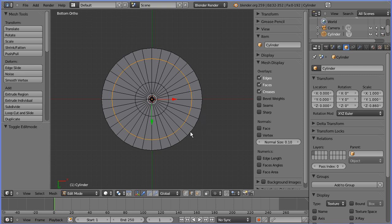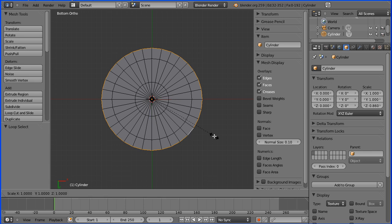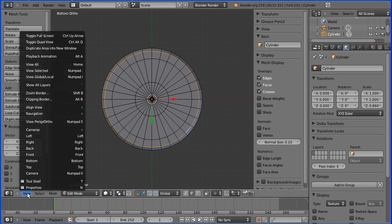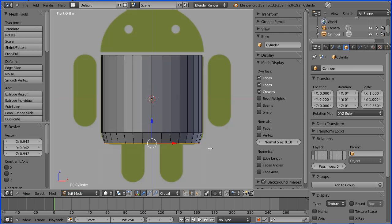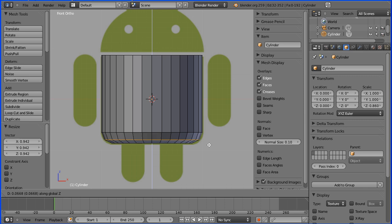Again holding down the ALT key I'm going to select one of the outer edges, then press S for scale and scale that in just about a quarter of a face. I'll go into Front view, turn the background image back on, press G for grab and Z for Z direction, and move that up to about there.